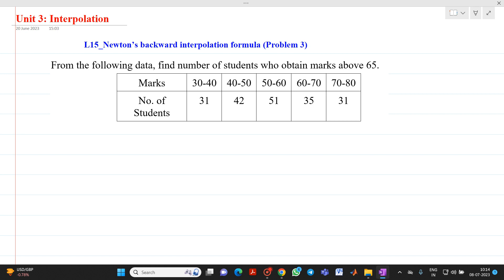Hello friends, my name is Shinmai Deshpande. In this video lecture, we are going to discuss a topic from unit interpolation. We will solve here a third problem based on Newton's backward interpolation formula.